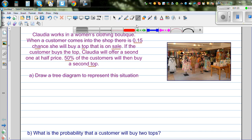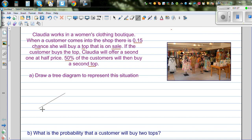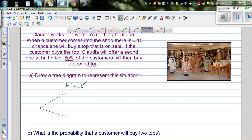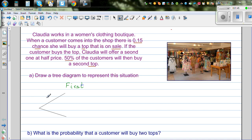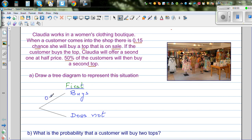The first question is to draw a tree diagram. So this is the first top — these are the branches for the first top. The probability of a customer buying the first top when she comes to the shop is 0.15, so this branch is 'buys'. The probability of the customer not buying it is 85%, so 'does not buy' is 0.85.